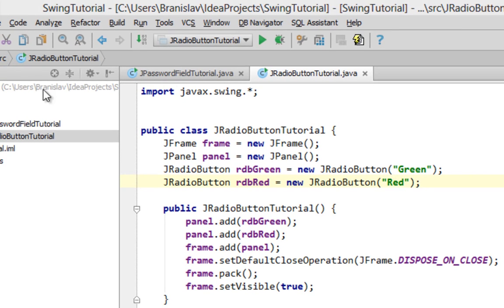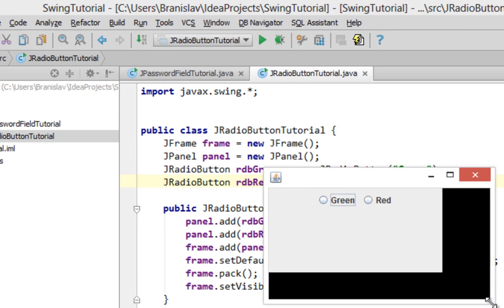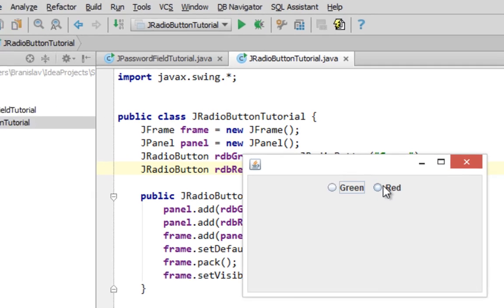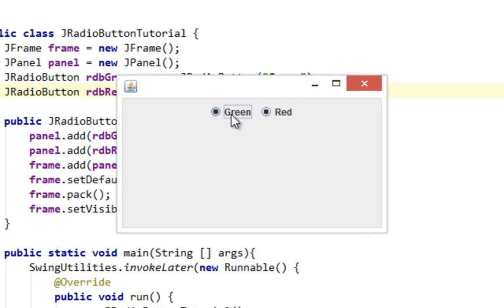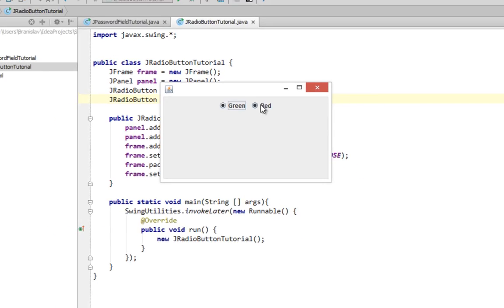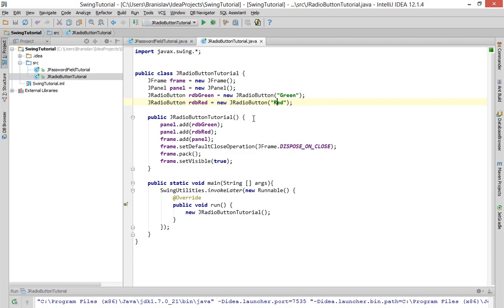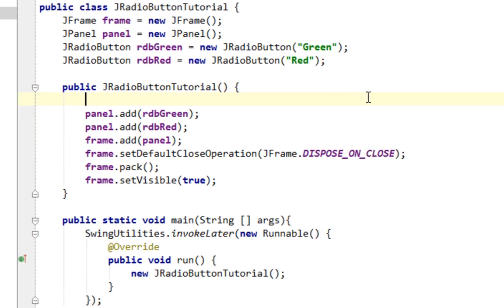Here it is. And if I click on one of them you can see nothing happens. So we will have to add some kind of listener, event listener on our buttons. And that event listener will be ActionListener of course.